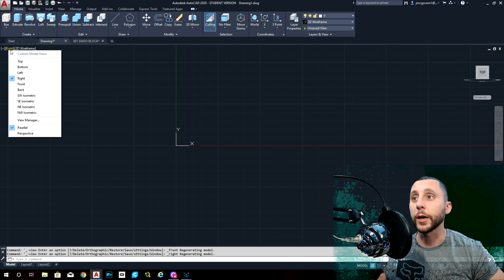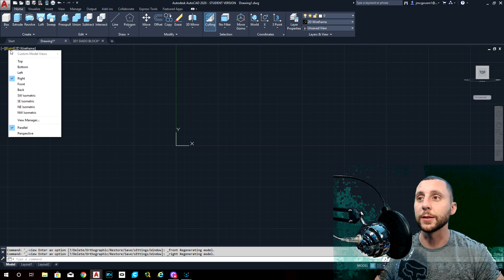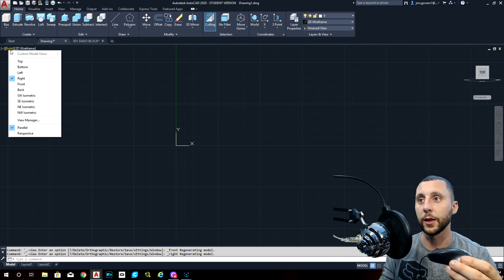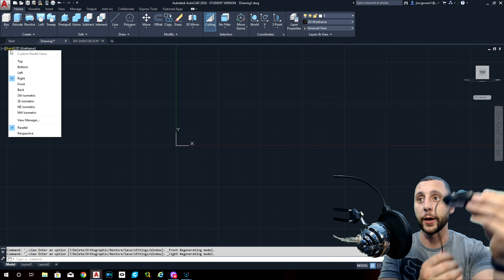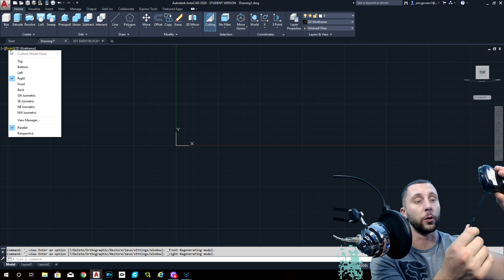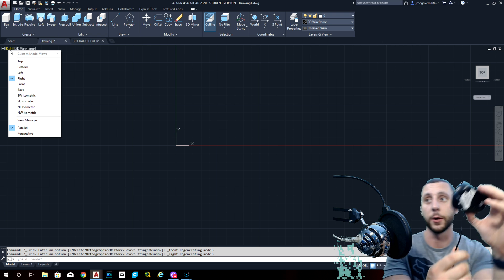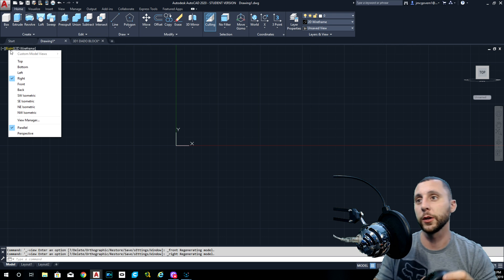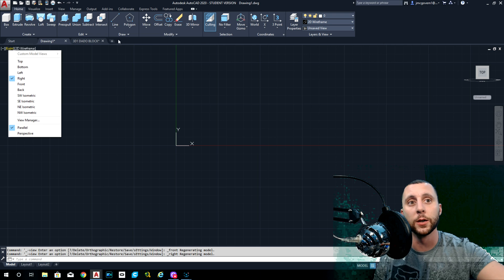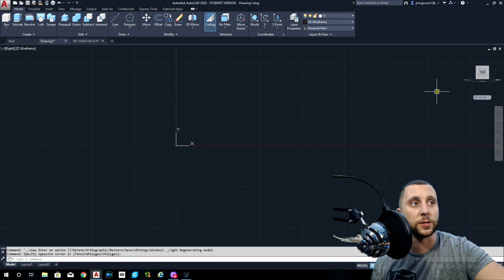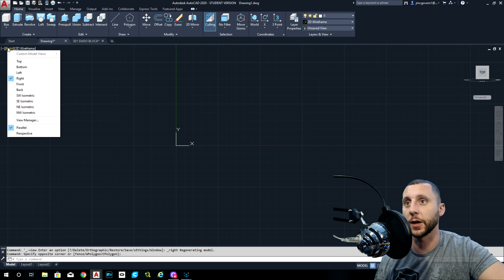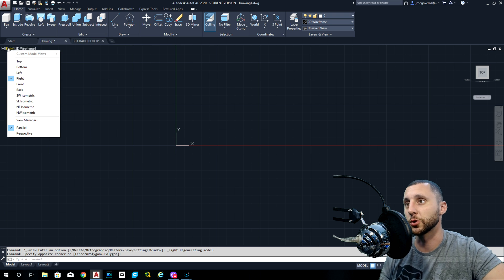If you're trying to just look at a different side, it's different from selecting a side to draw on. If we had the 3D model, we could say 'this is the front, that's the top, this is the right side.' One is just to see what side you want to see. The other is to change what side you actually want to draw on.